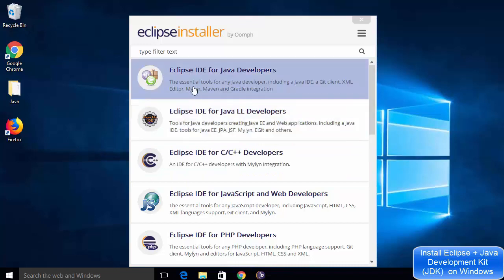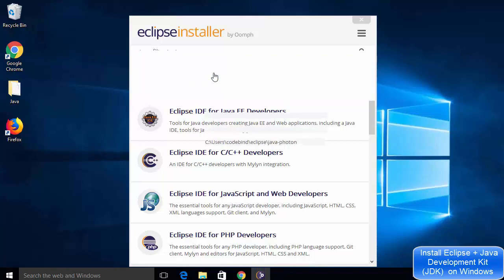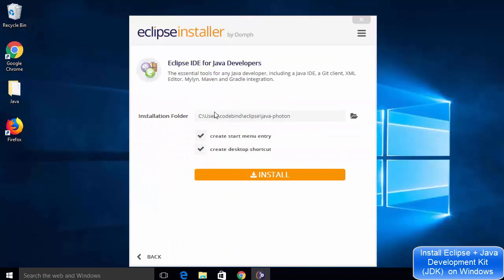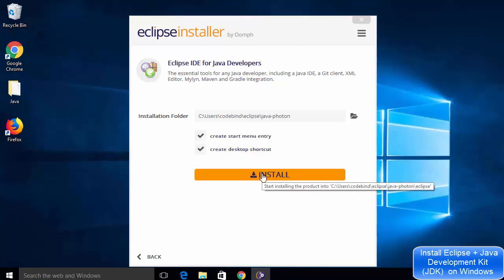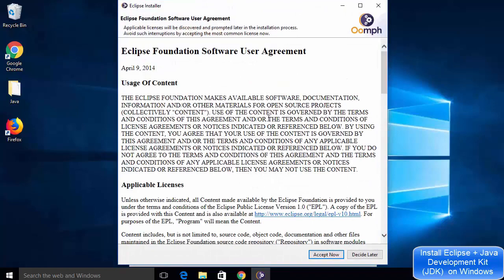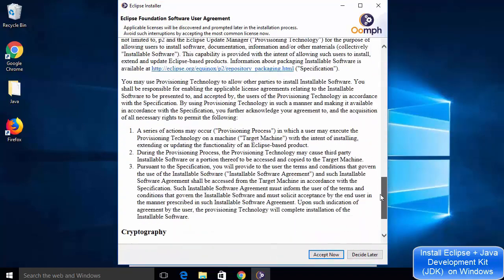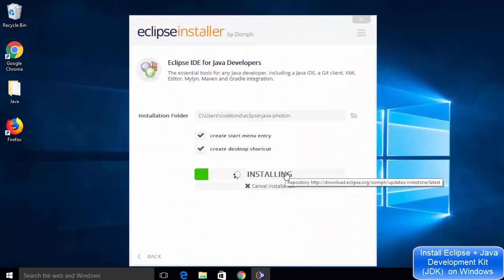Once your Eclipse installer is started, you will see an interface where you can download Eclipse IDE for Java developers, Eclipse IDE for Java EE developers, or Eclipse IDE for C++, PHP, and other languages. We are going to install the first option, which is Eclipse IDE for Java developers. Click on that option, and in the next window you will see the installation location, and options to create a start menu entry and create a desktop shortcut. Leave everything as default and click the install button. You will see license terms and conditions — click accept now, which will start the installation of Eclipse IDE.